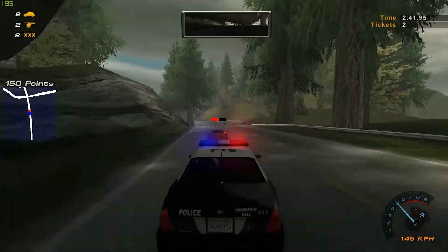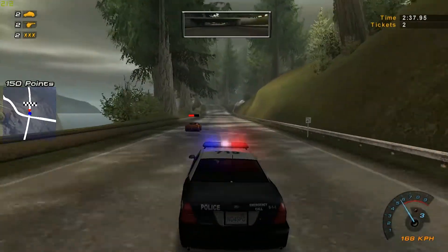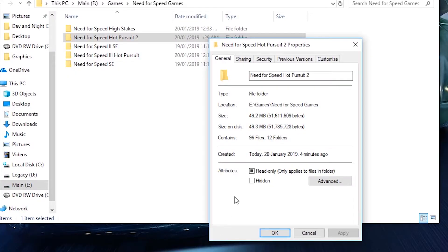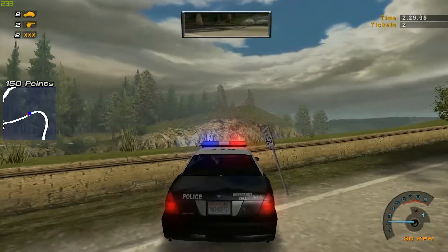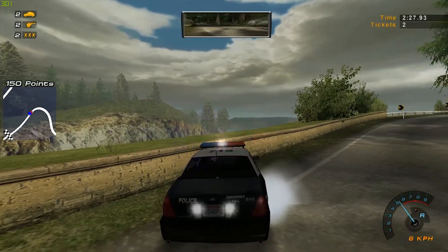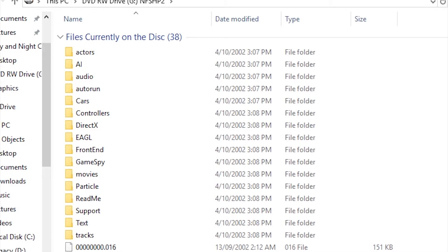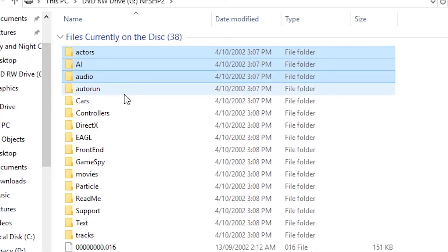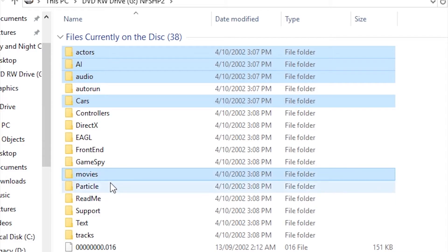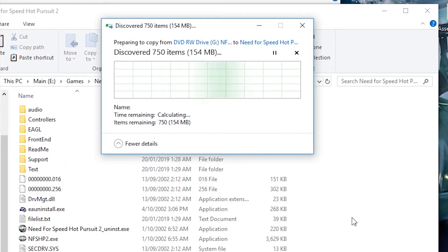The installation will end, however if you go to the folder where the game is installed, right click on it and click properties, you'll notice that the total file size is only about 49 megabytes. Yeah, the installer doesn't actually work. So what you need to do is go to the disc and copy and paste the following folders into the Hot Pursuit 2 installation folder — those being: actors, AI, audio, cars, movies, particle, and tracks. Give it some time and all the files will copy over. Make sure to replace any files that are currently in the destination.